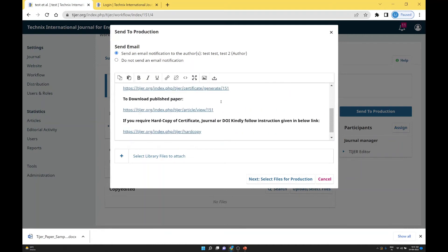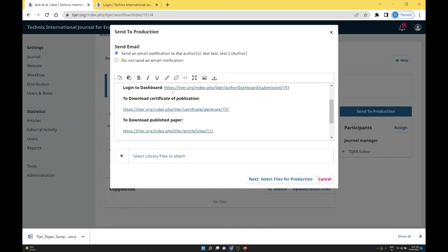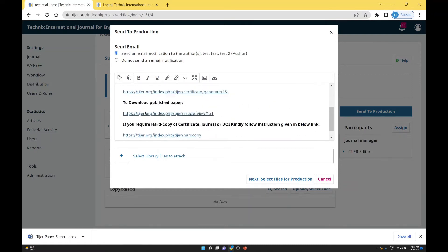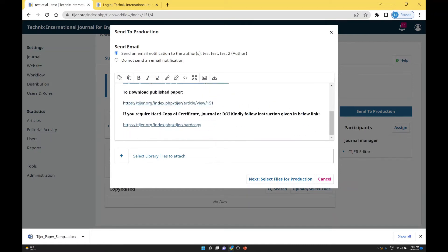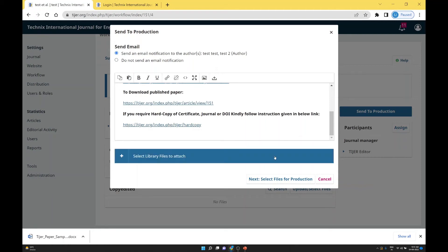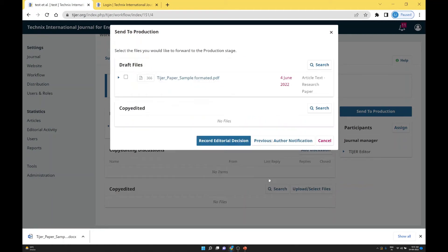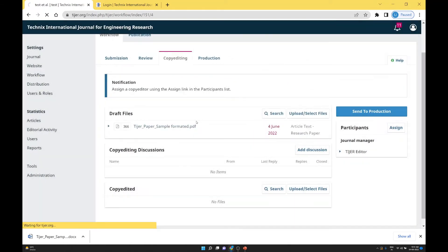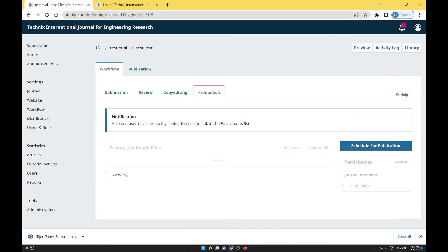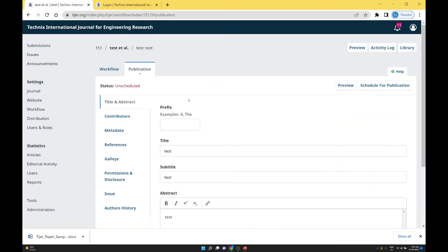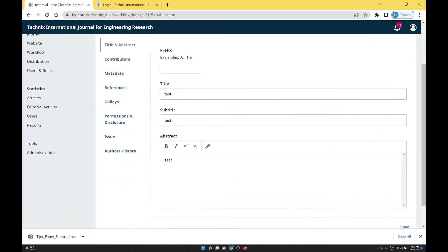When the paper is sent to the production stage, you will get details including how to log in to the dashboard, how to download a certificate, how to publish, and what is the date of the published paper. This email is automatically sent to the authors. Now this paper is going to the production stage — the final stage is complete. We should now prepare the paper for publication.